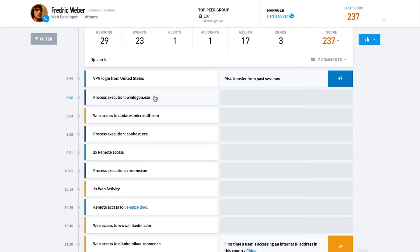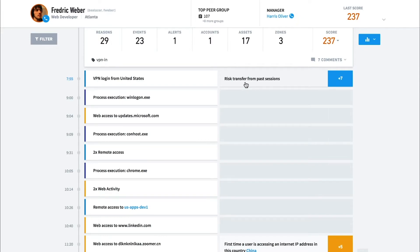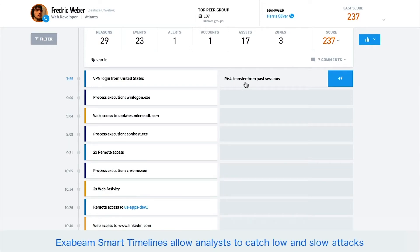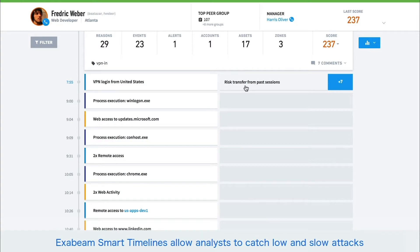Not all activity is abnormal, so there are often cases where the third column is empty. When an anomaly is found, there is risk applied to the user or entity. The fourth column shows the risk score added because of that anomaly. The first event the analyst sees in Frederick's timeline is a VPN login from the United States. While this is normal activity for Frederick, the analyst can see there is risk being transferred from past sessions. Transferring risky behavior across sessions allows Exabeam to catch low and slow attacks that develop over a longer time frame. If needed, the analyst is also able to see the underlying parsed log for every event in the timeline.